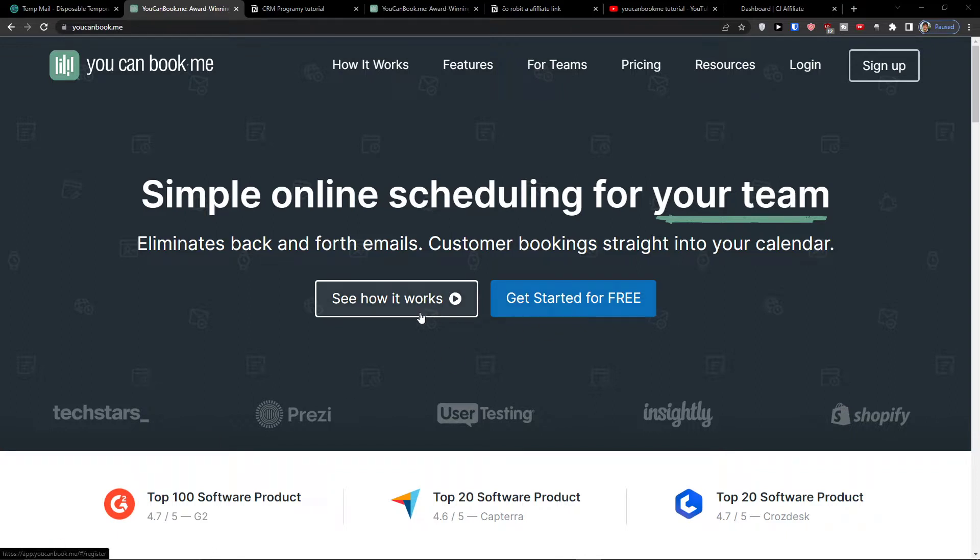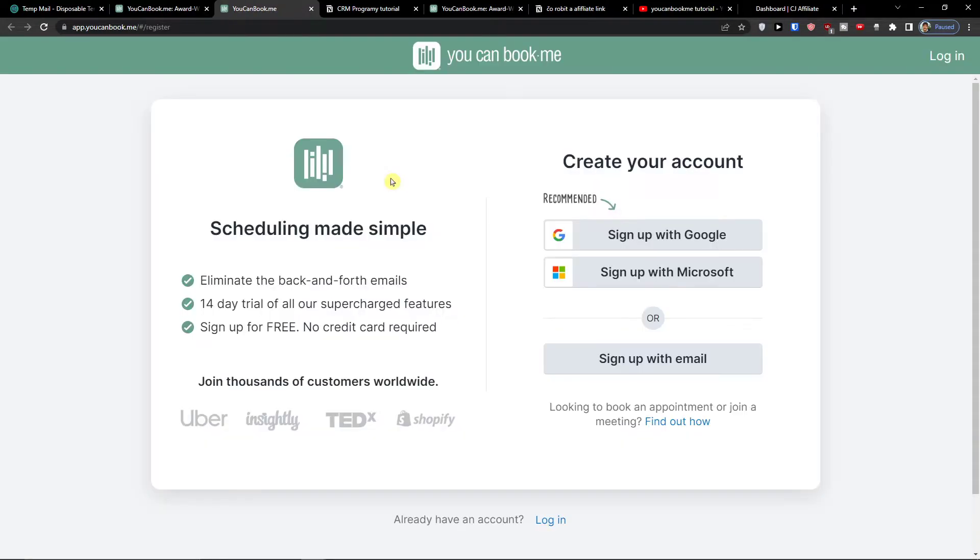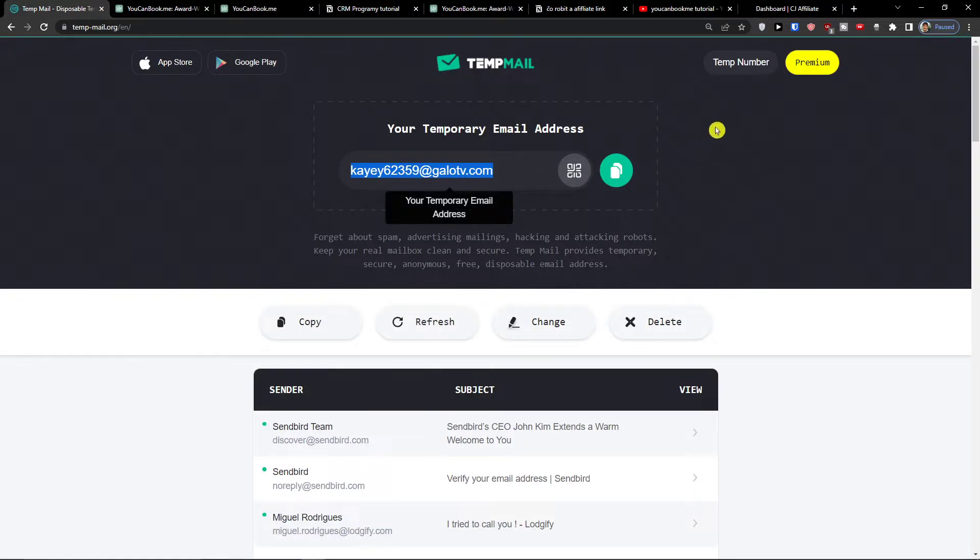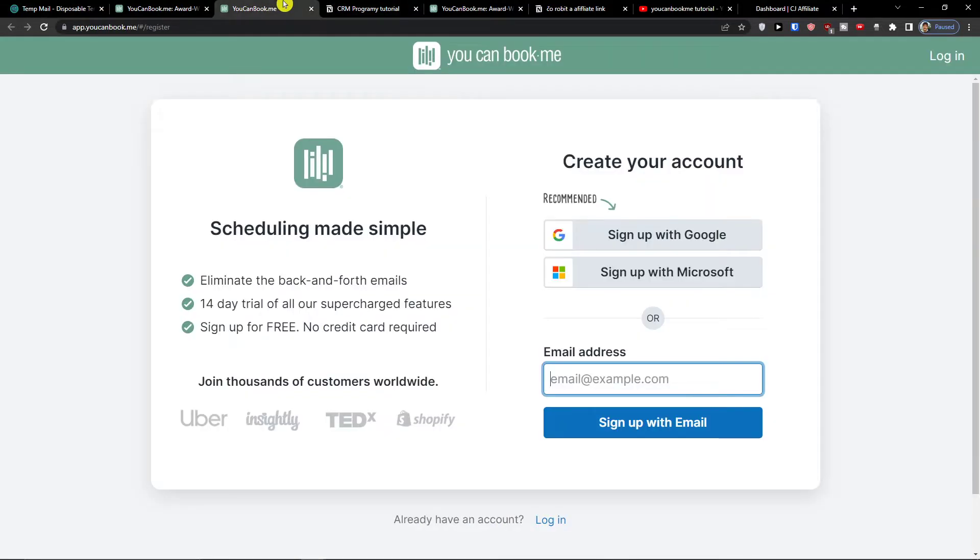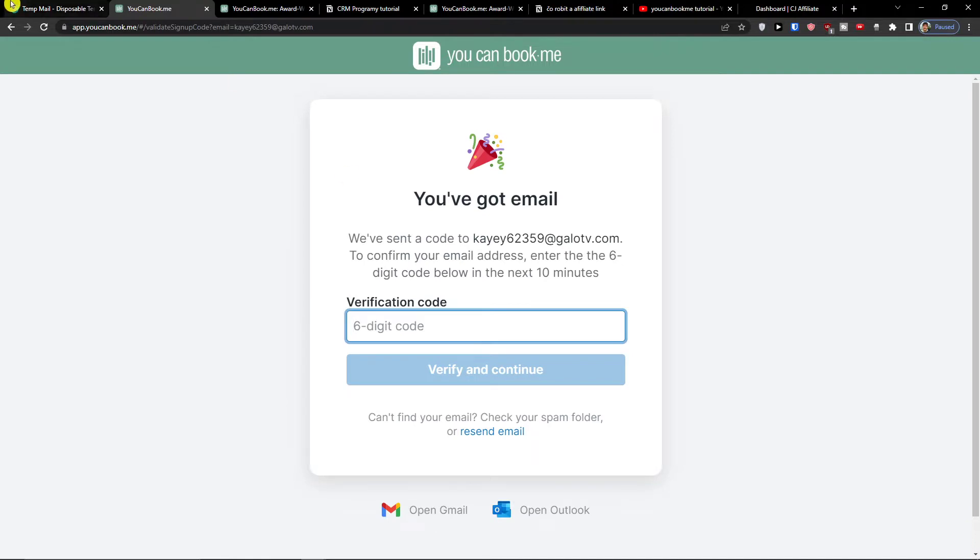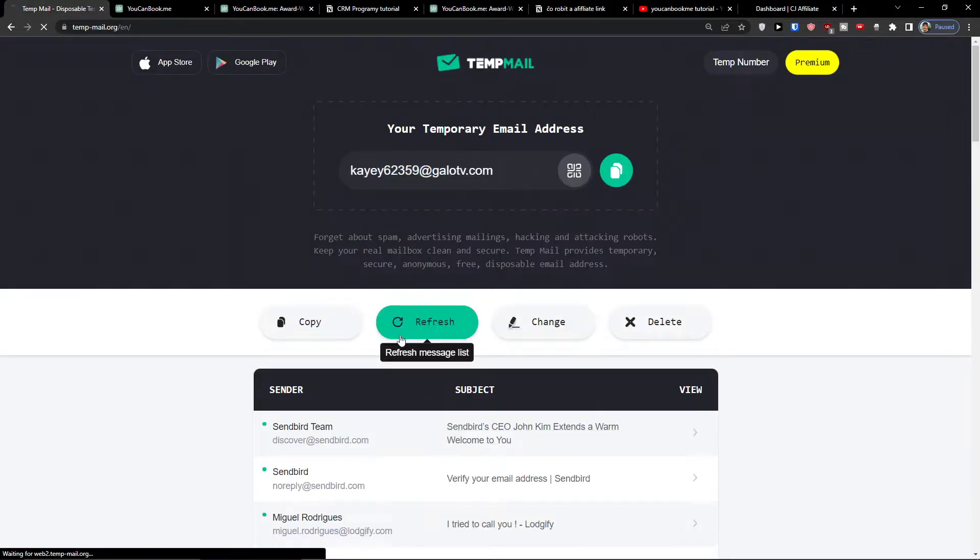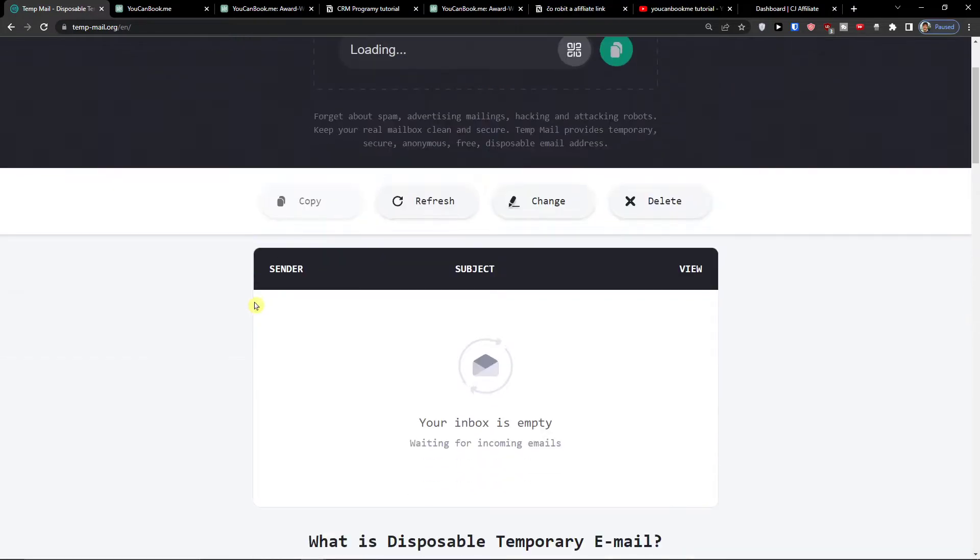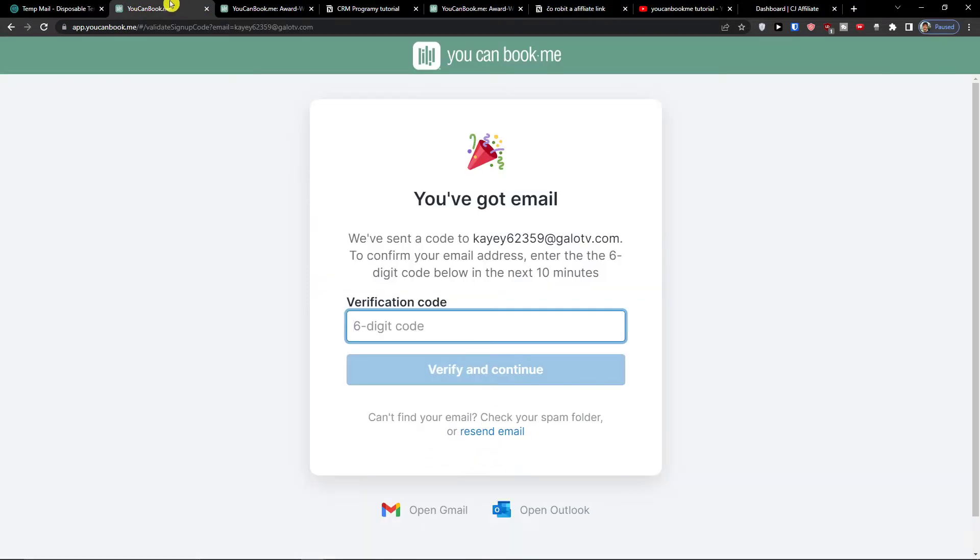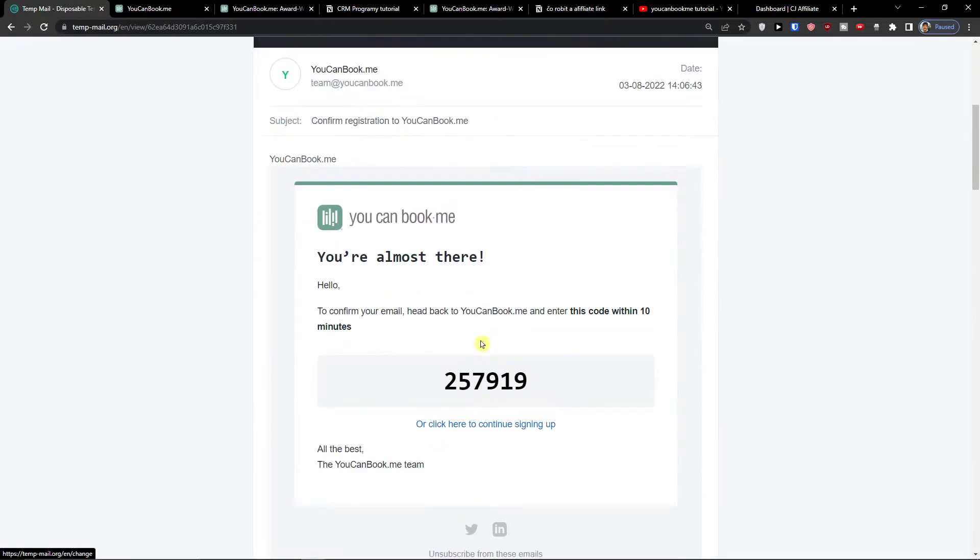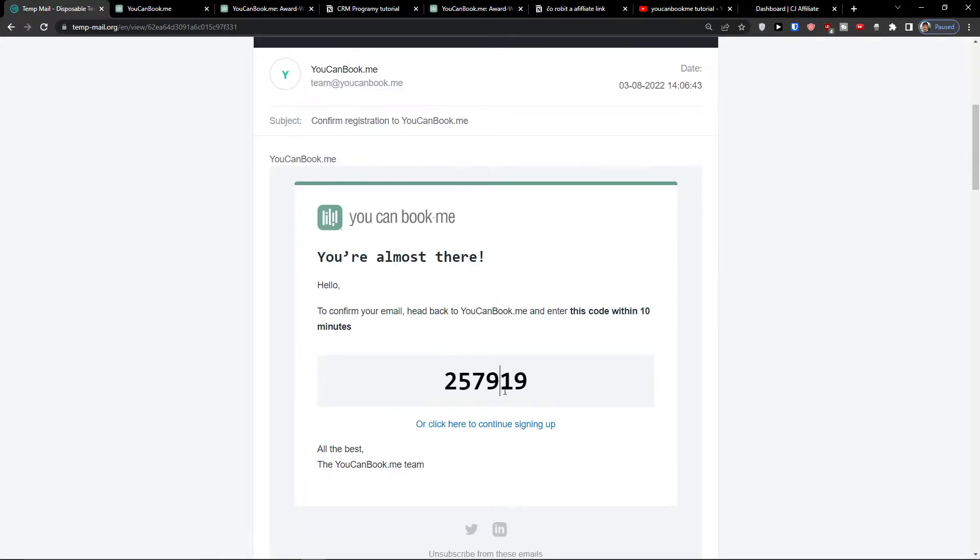First thing first, click here get started for free. Then you can sign in with Gmail, Microsoft, or normal email. I'll just copy the email here and paste it. Then you're going to get the email here for verification. Let's just wait for it together. Here we got it. I'm going to copy the code here.